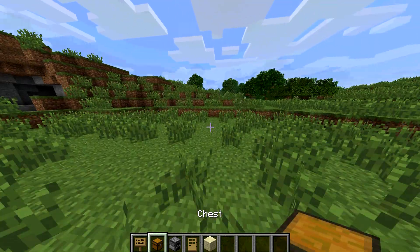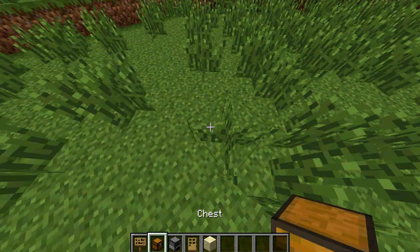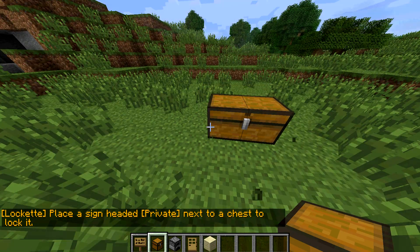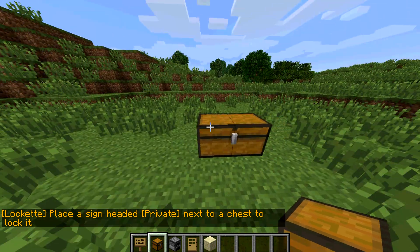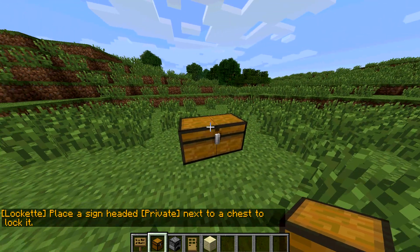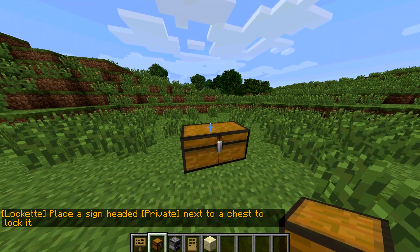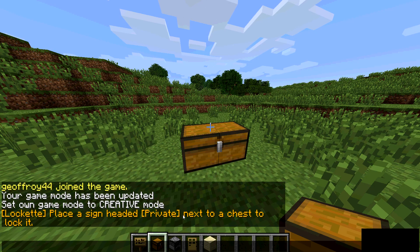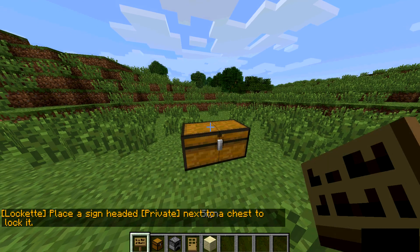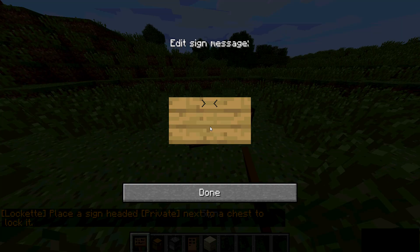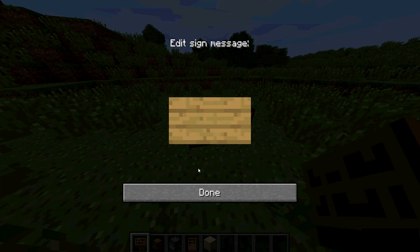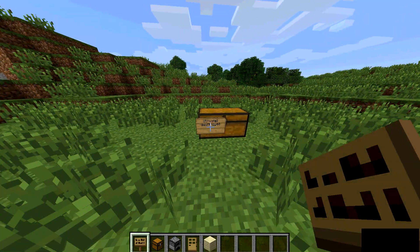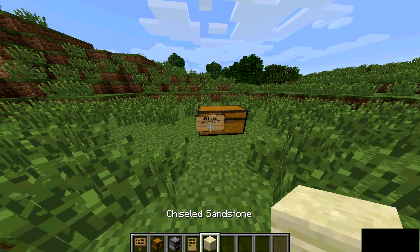Okay, here we are again. To use the server plugin, you put down a chest that you want to protect. It'll say right there you place a sign. Put it next to a chest, so just have a sign and right click the chest, then click done, and boom. It says private and your name.